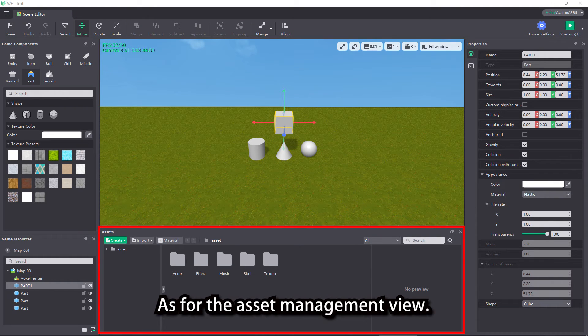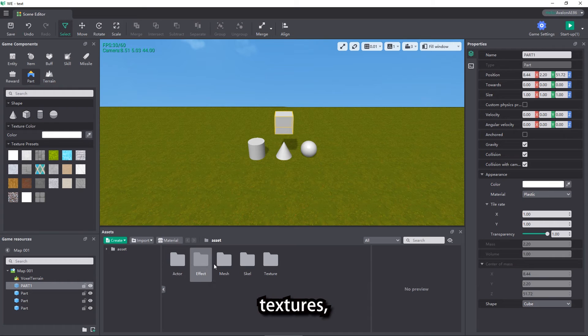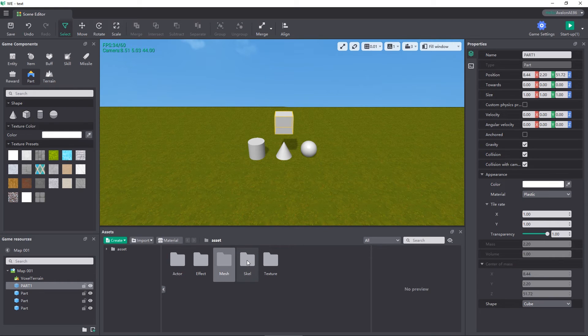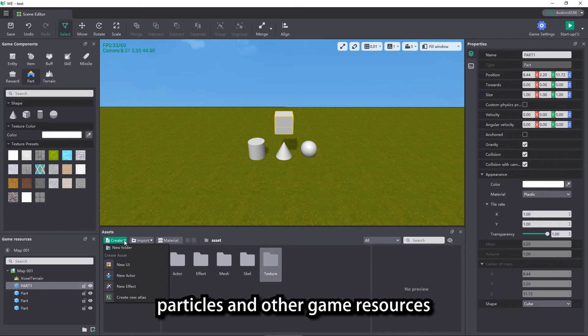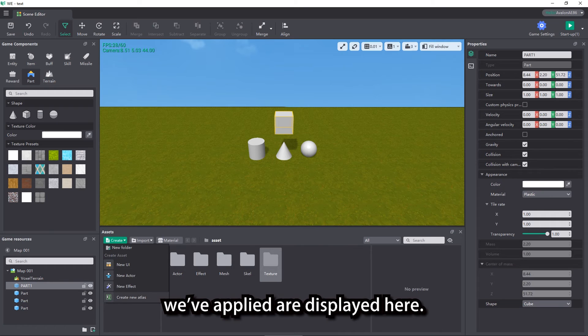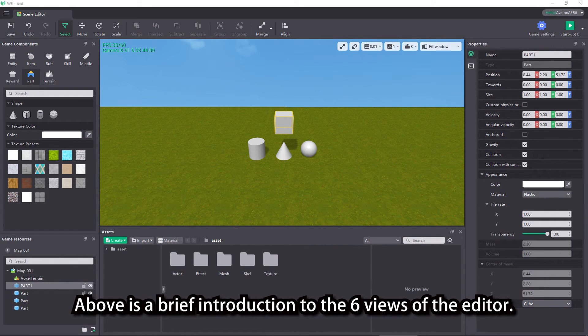As for the asset management view, models, textures, sound effects, UI, particles and other game resources we've applied are displayed here. Above is a brief introduction to the six views of the editor.